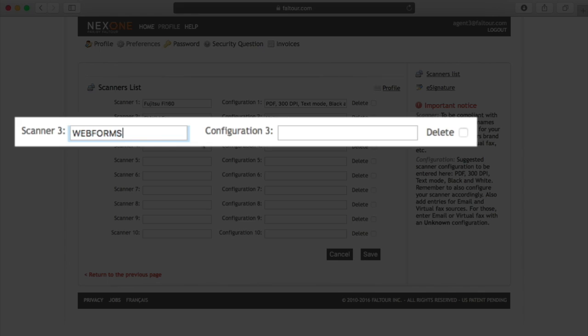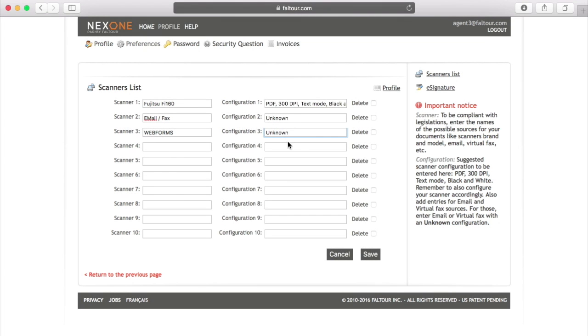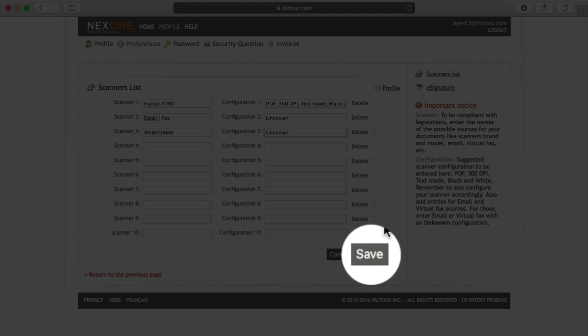And then thirdly, if you're using web forms, you should also add this as part of your scanners list. The configuration again would be unknown.